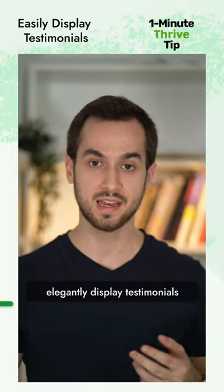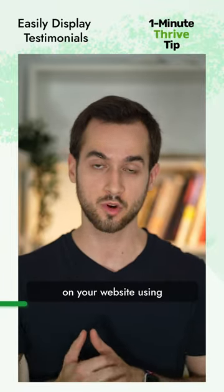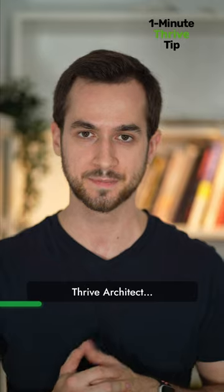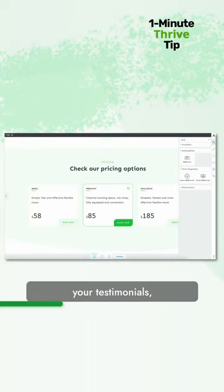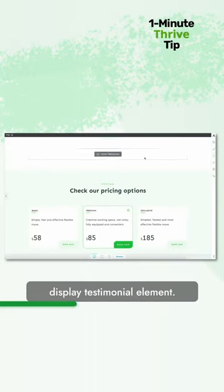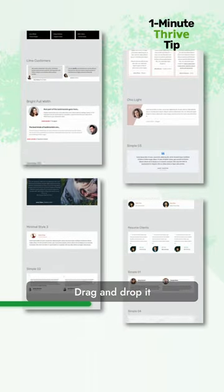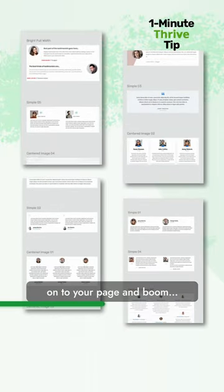Here's how to easily and elegantly display testimonials on your website using Thrive Architect. Simply open up the page in which you wish to display your testimonial and look for the display testimonial element. Drag and drop it into your page and boom.